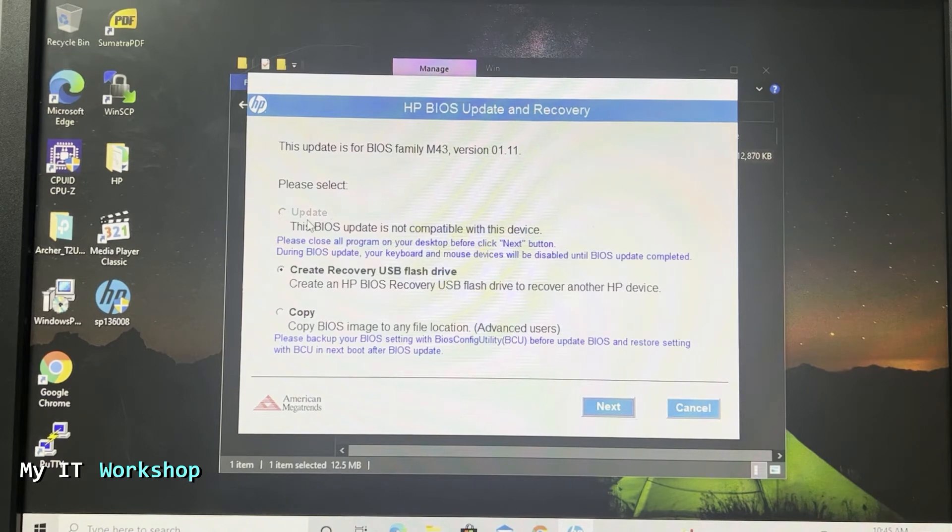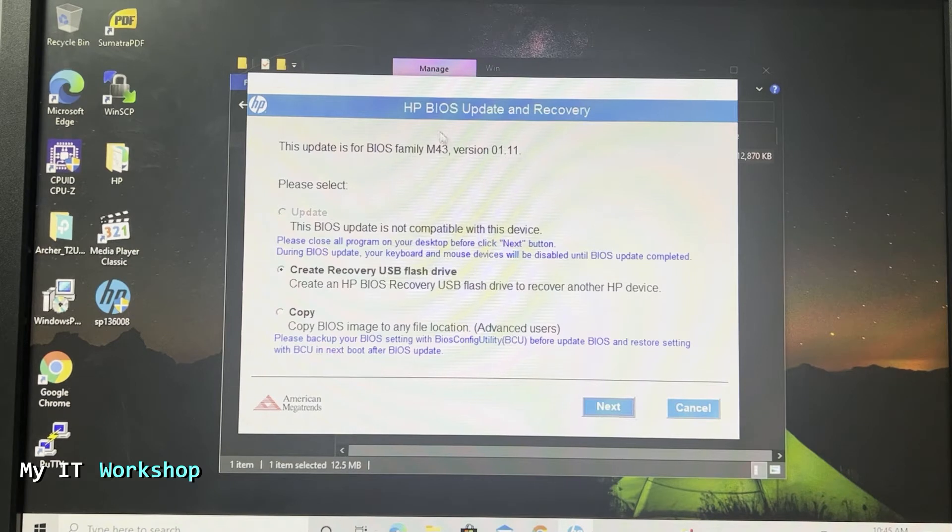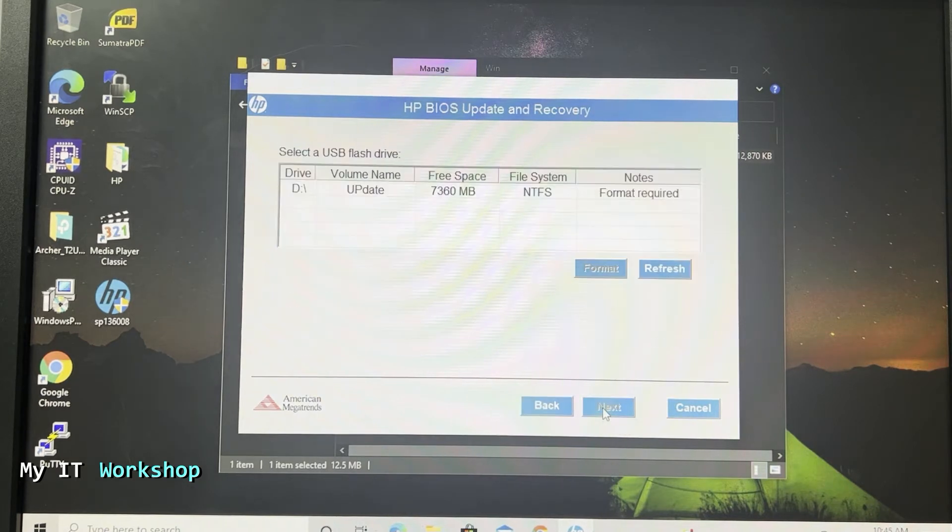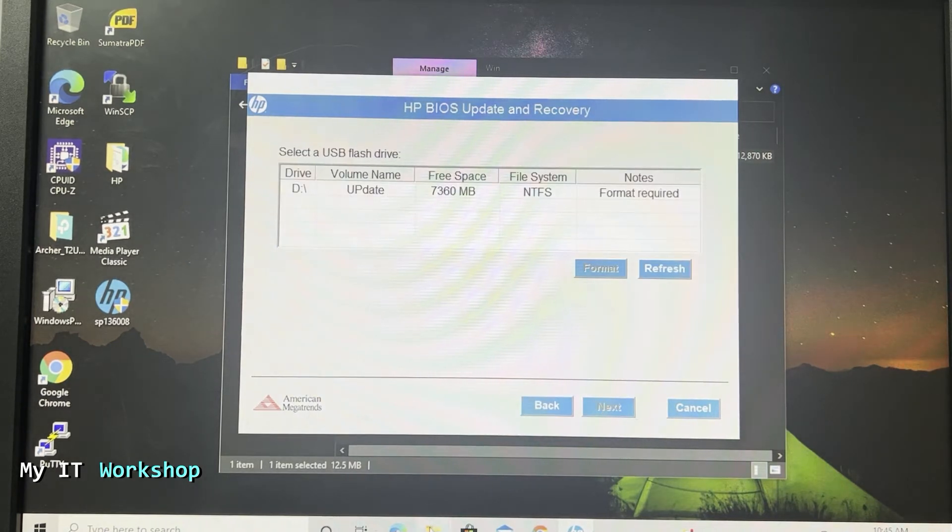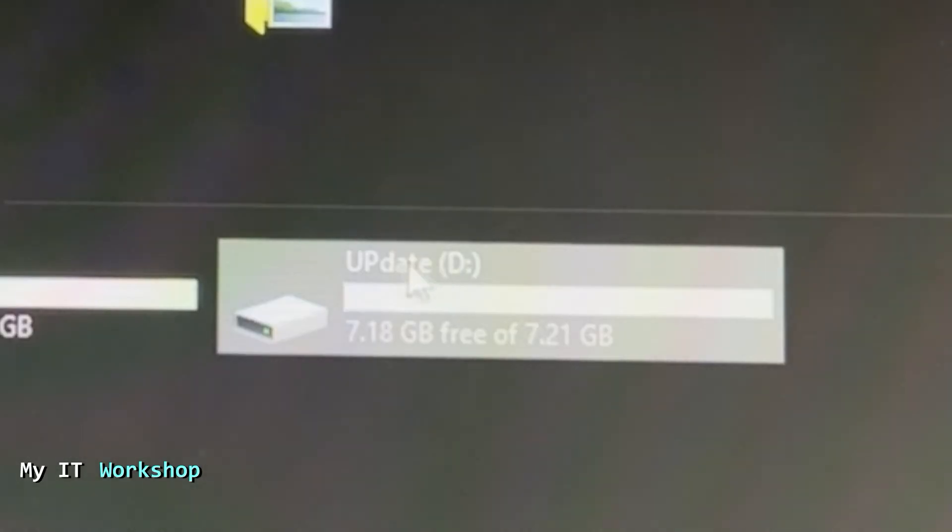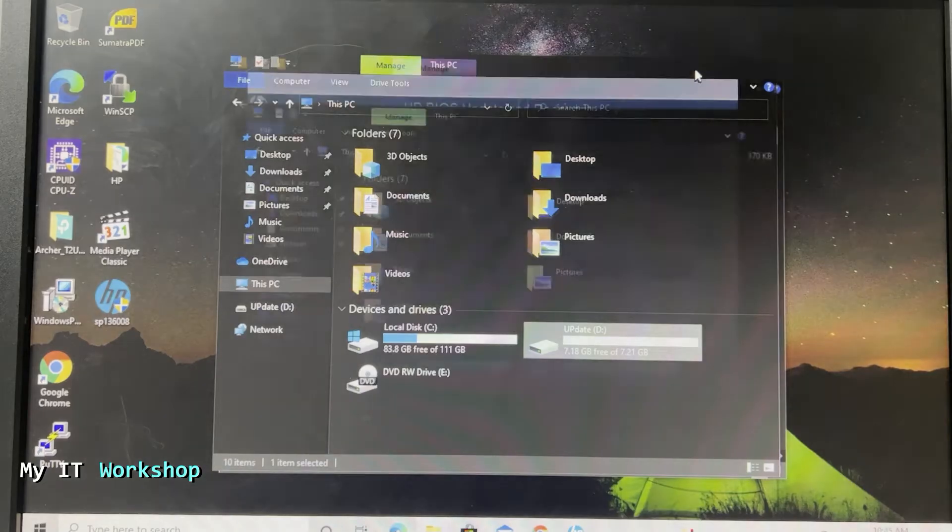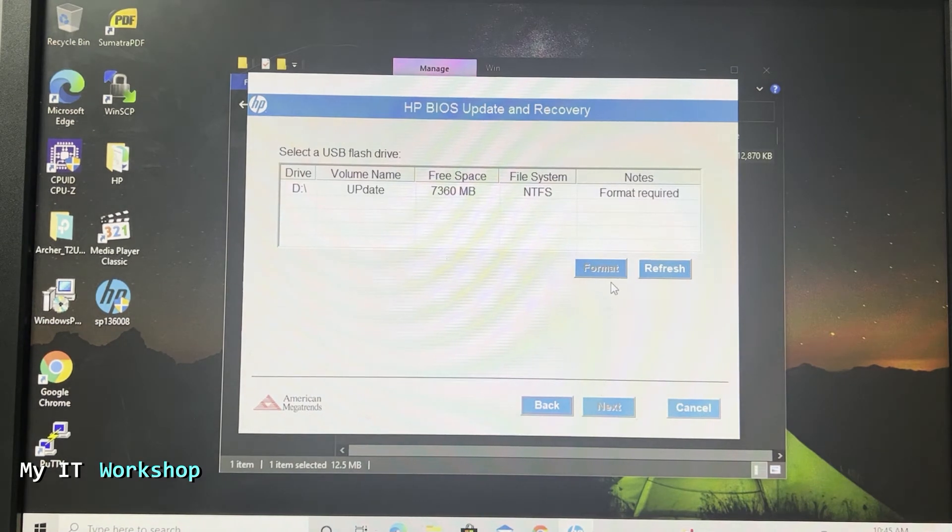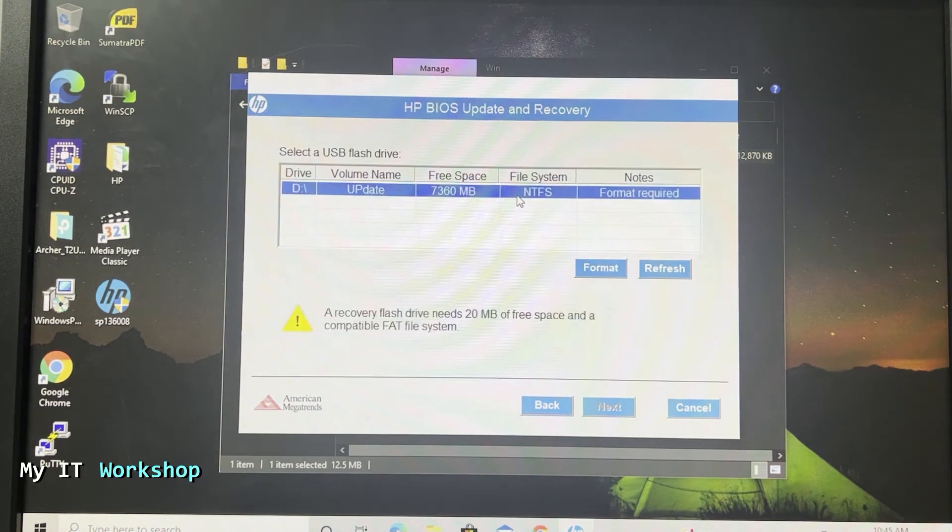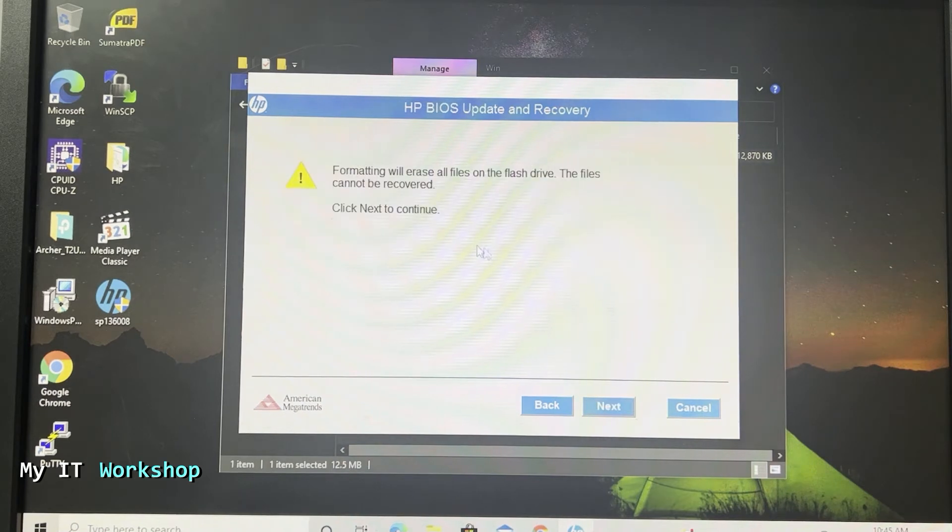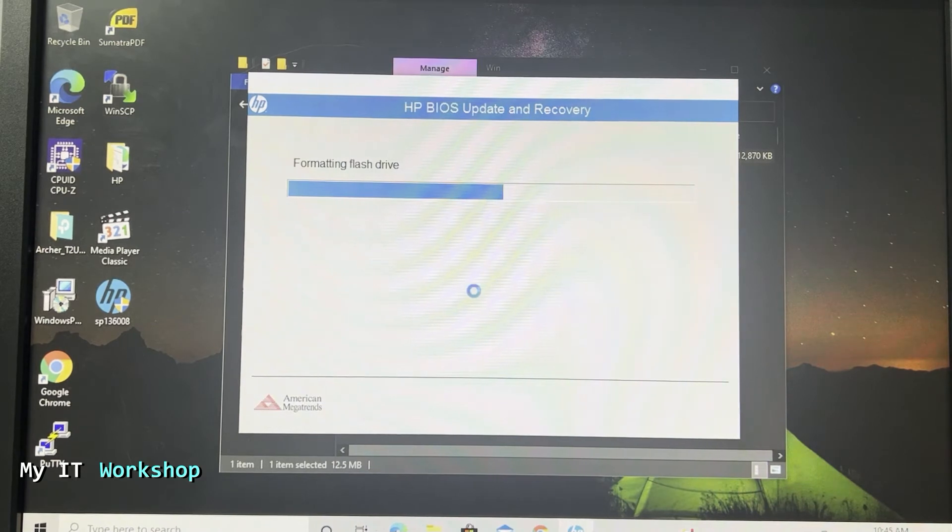As you can see, the first option Update is grayed out because we are not going to update this computer, the one I'm working on right now. The second option is the one that is selected - Create Recovery USB Flash Drive. Create this one to update another device. You click Next, and this is the D partition. Verify twice to check that you are not going to delete a partition that you don't want or a USB that you don't want. We have to format it, so you click on that and we format it even though it's already formatted and doesn't have anything.